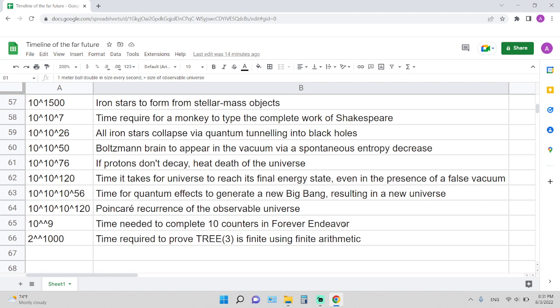10 to the 10 to the 10 to the 120 years: this is the Poincaré recurrence time of the observable universe. If you don't know what is Poincaré recurrence, you can look it up yourself—an interesting theory.